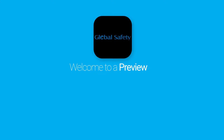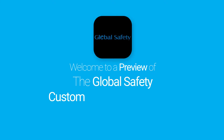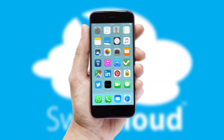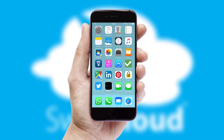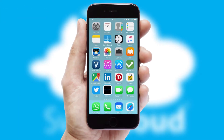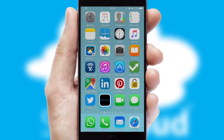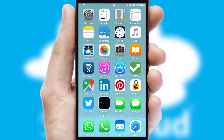Welcome to a preview of the custom mobile ordering app prepared especially for you. This is a branded app for your customers. It comes fully integrated with web ordering and includes a tablet app for your sales team.